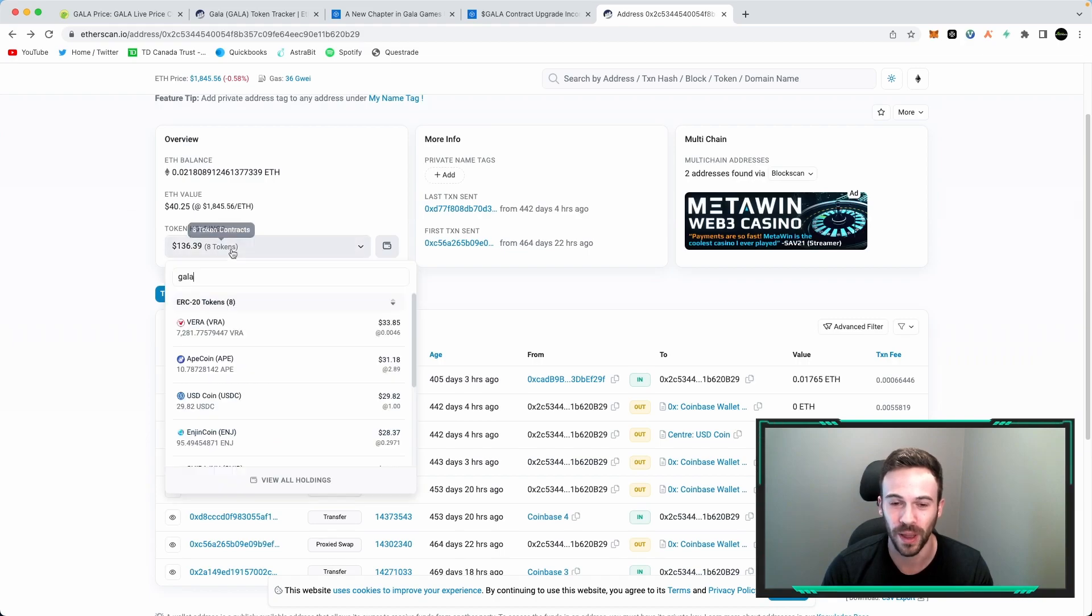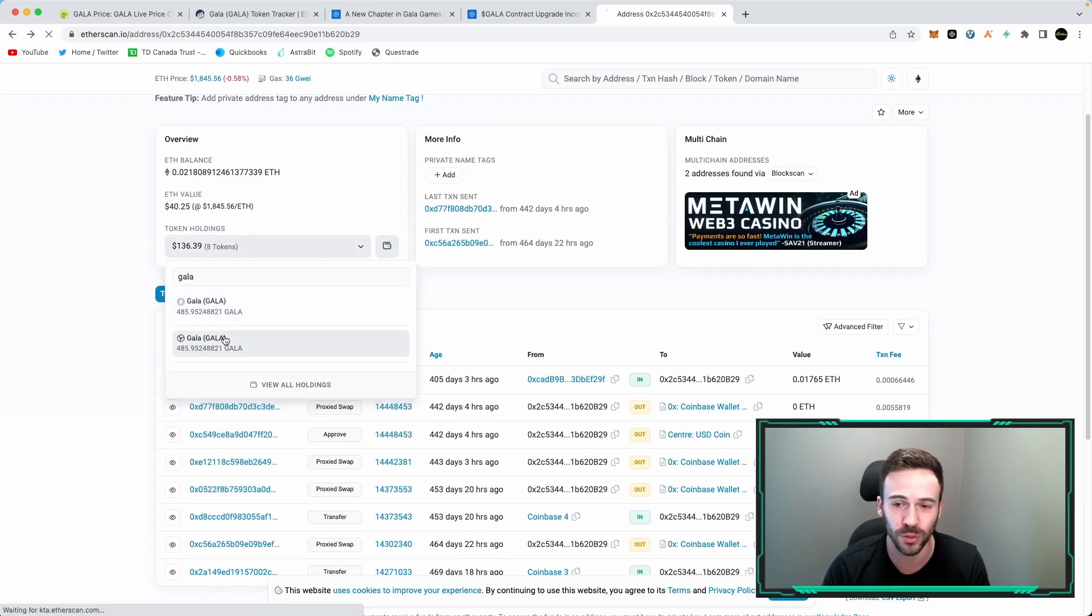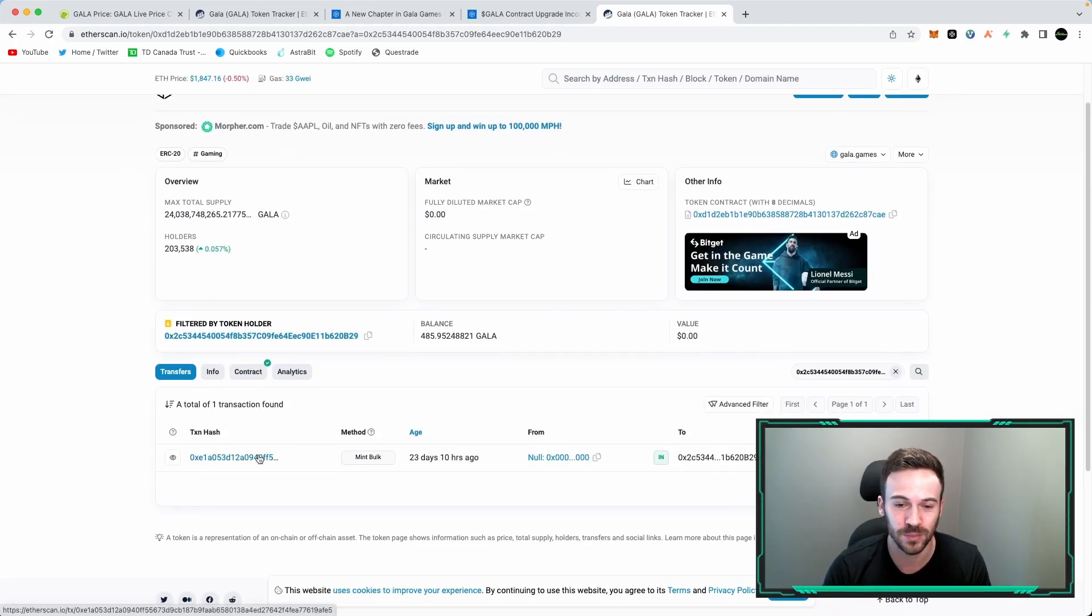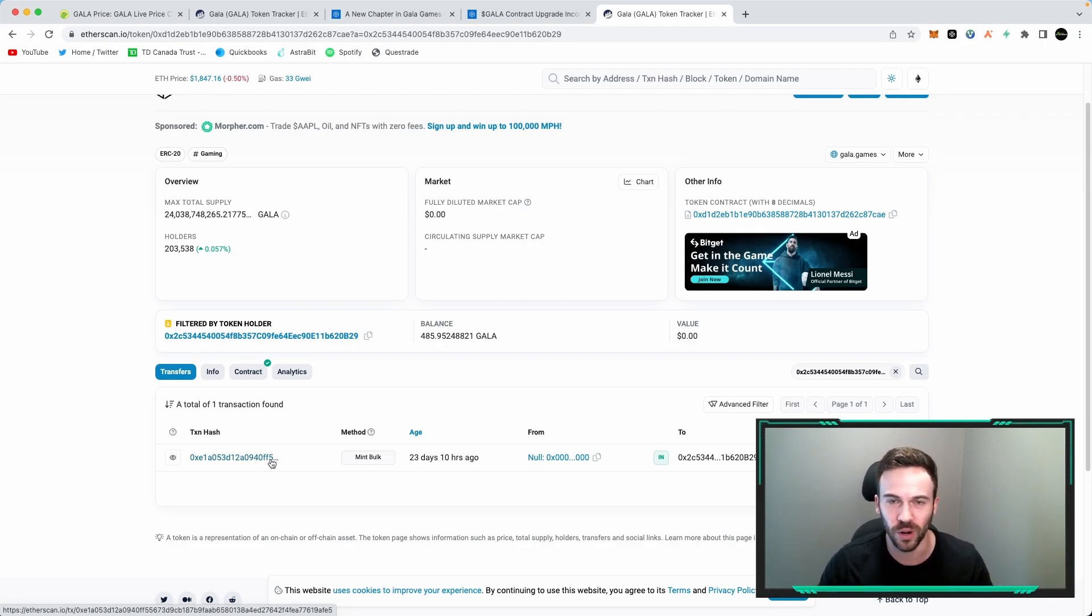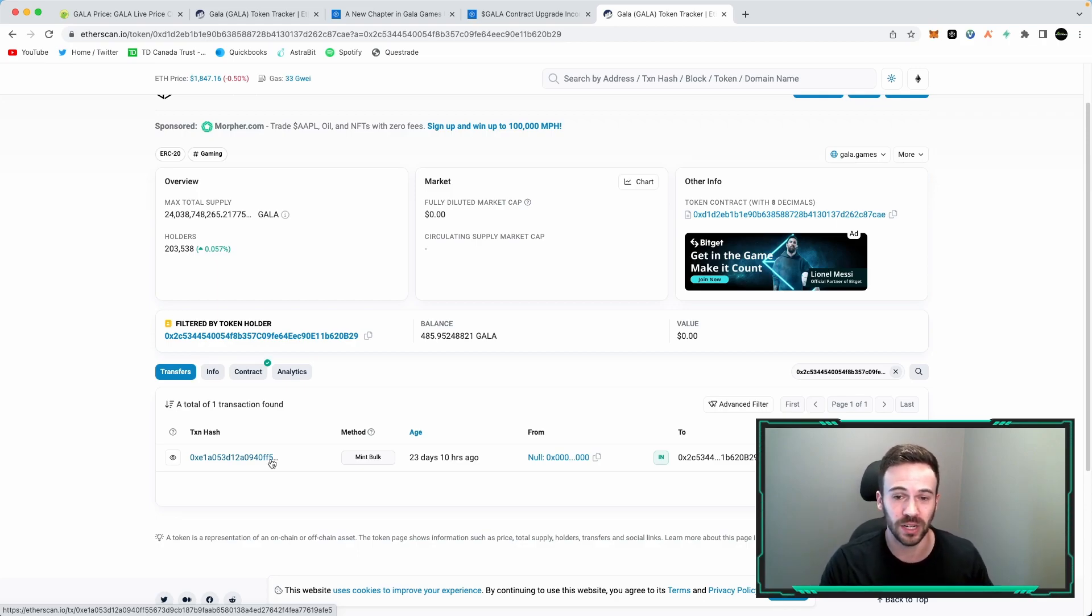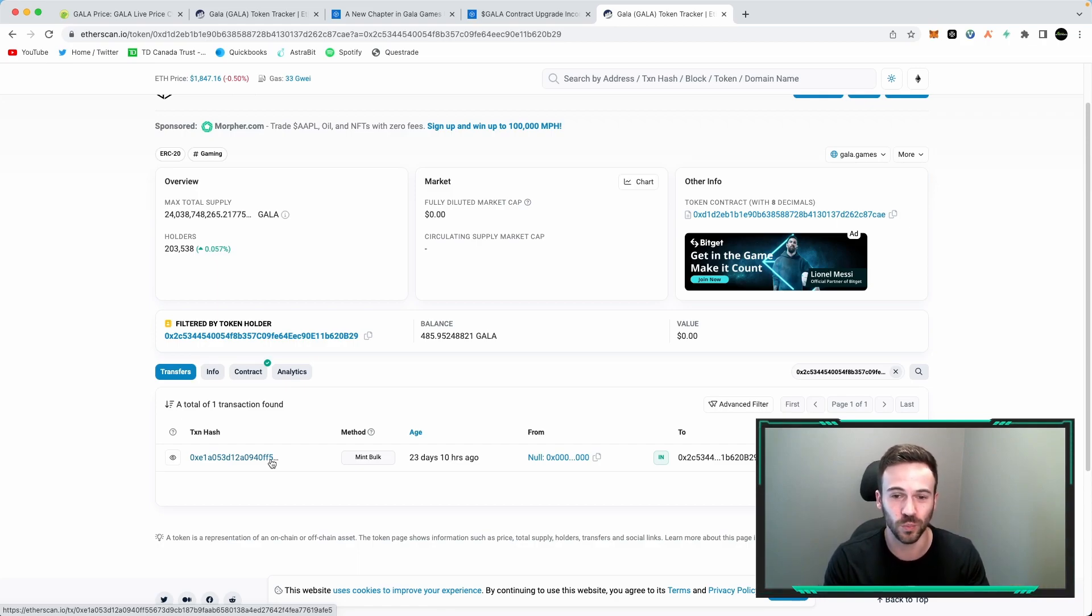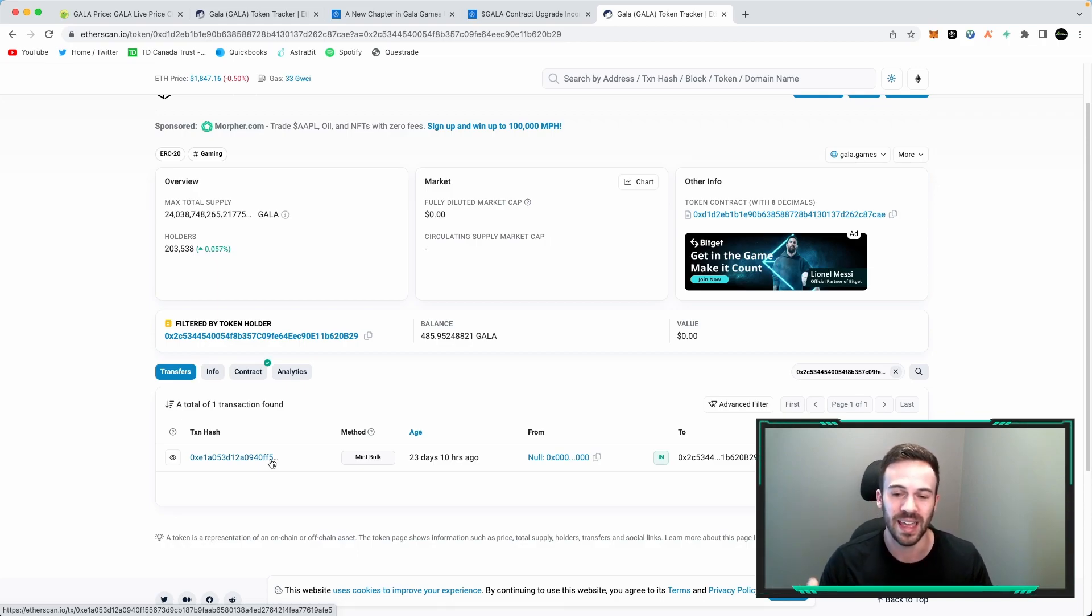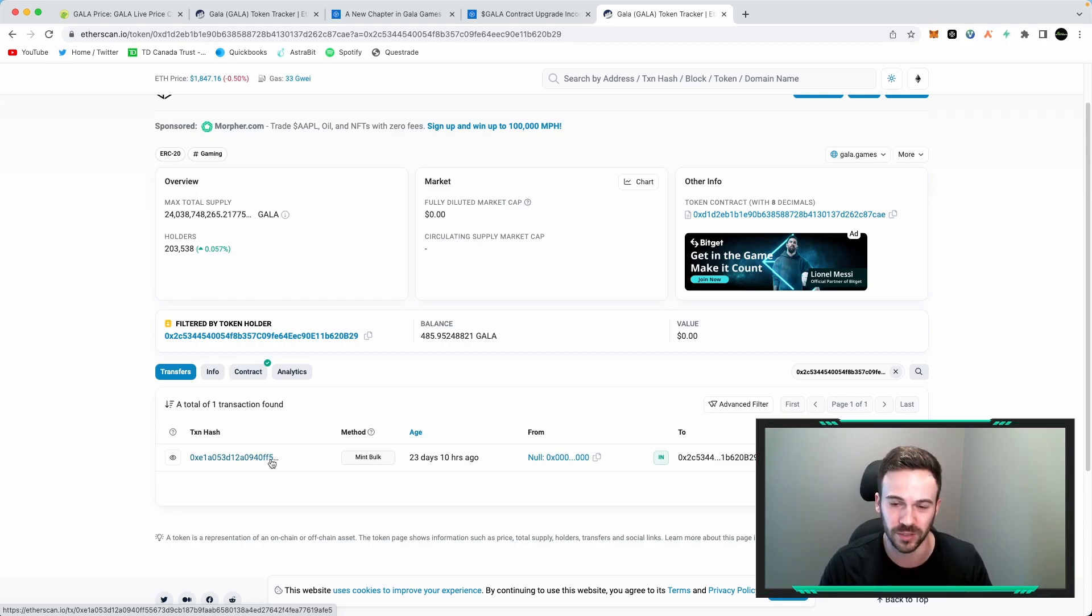Now if you go back to this again and we type in Gala and you go to the other Gala, you can see that this has been minted to this wallet address 23 days ago, which is roughly around May 15th. This person got their Gala V2 because they held 485 Gala in this wallet address, which is either on the supported exchanges or a non-custodial wallet, and they have now this new Gala V2 in their wallet.